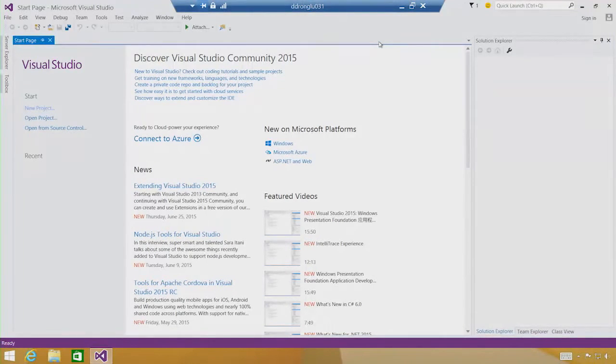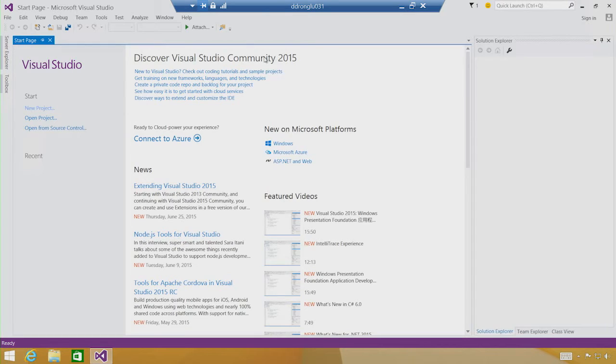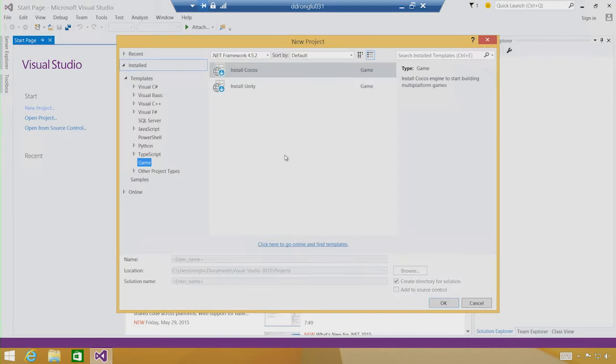First thing I'm going to show you is how we will acquire the Unity development tools inside Visual Studio. Here I am in Visual Studio 2015 community. As I mentioned, once you have that installed, this becomes your one-stop shop for getting everything else. So what we're going to do is go to the new project dialog.